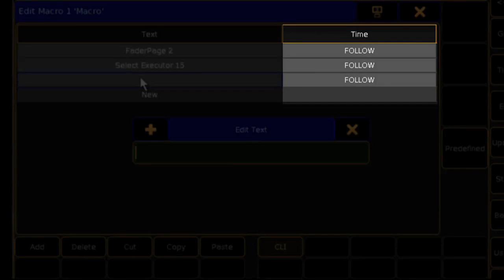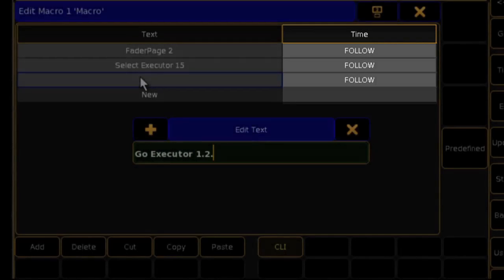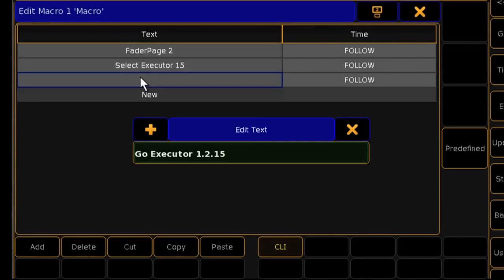The Time column is where you can set a delay command for each step. For example, if you're making a macro for a fixture's control parameter that requires special timing.